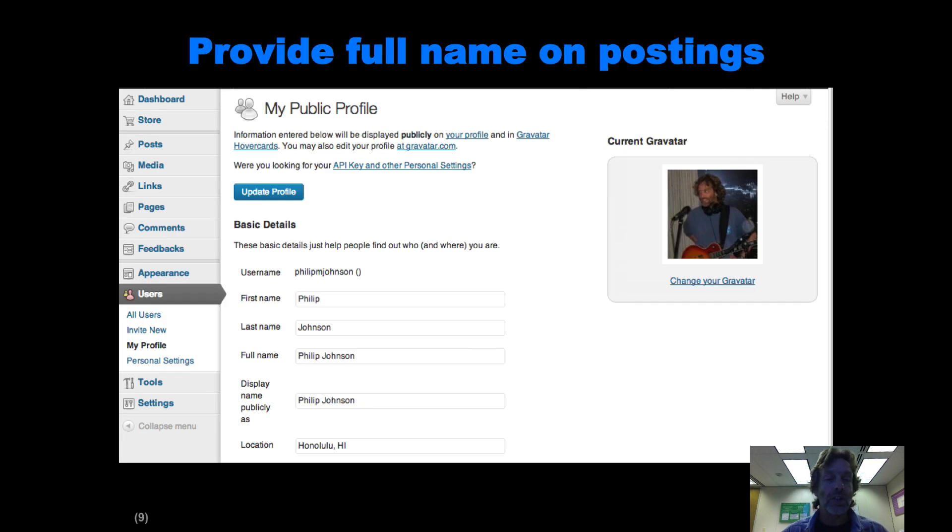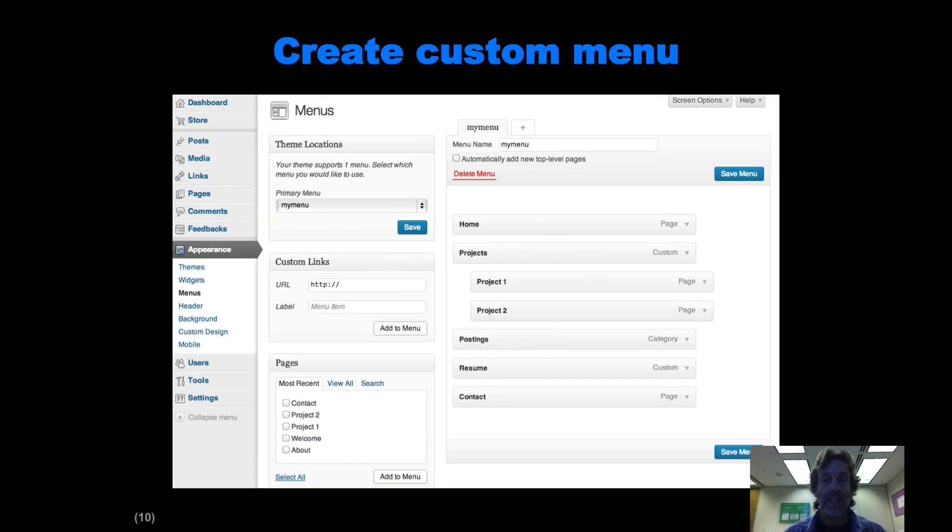You'll edit your user's profile settings so that when you do a posting, it'll show your full name and last name.